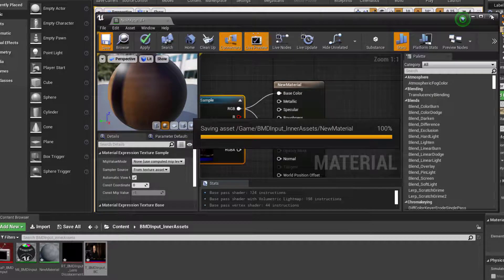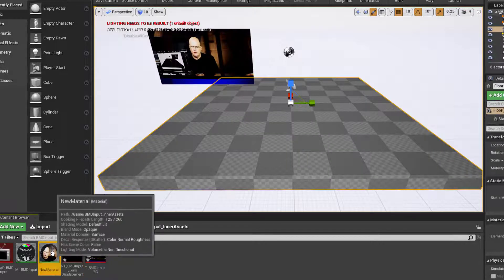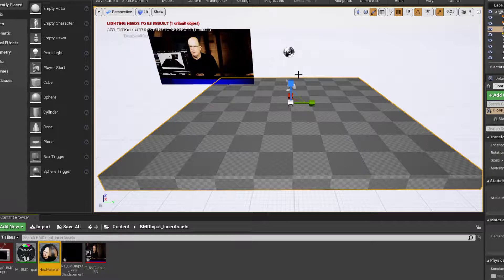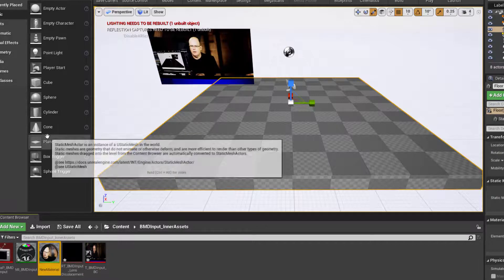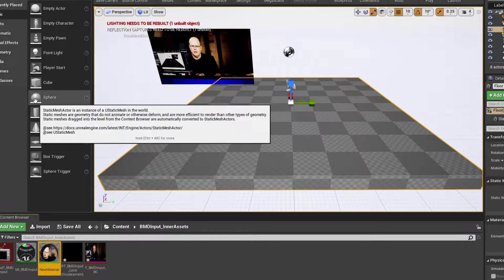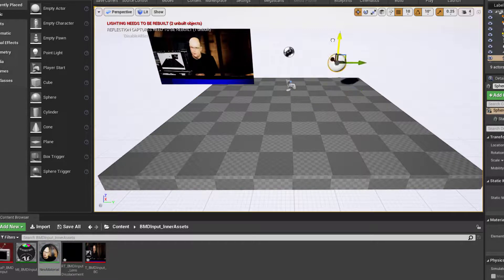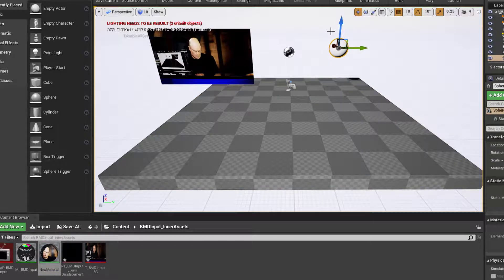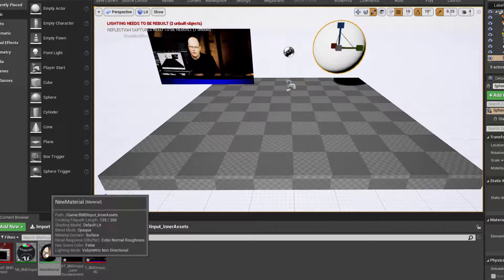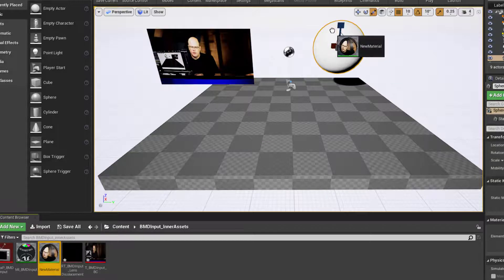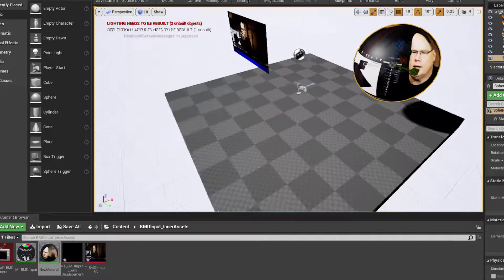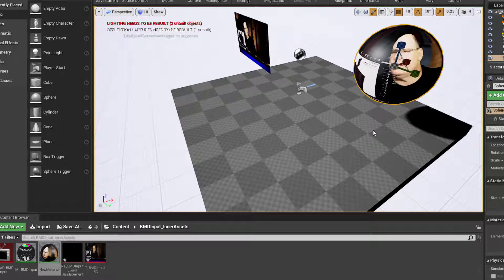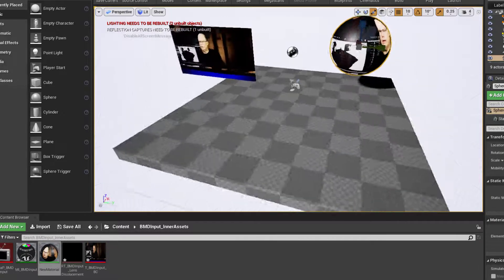With all of that, I should be able to apply that material, here's my new material, onto any other object on this level, and I should have live video on that. So let's just pull out a sphere, for example, W, raise that up, R, scale it up. And then I will drag my new material right onto that sphere, and sure enough, again, that is live, and that's all working.